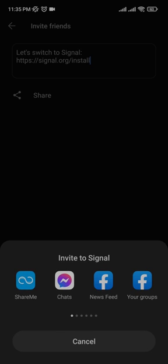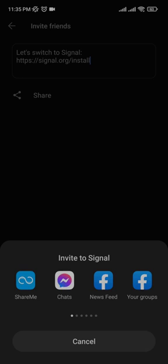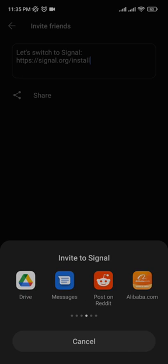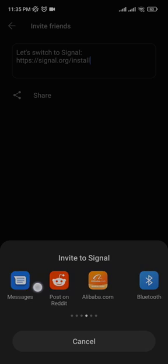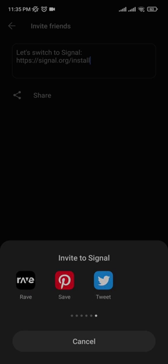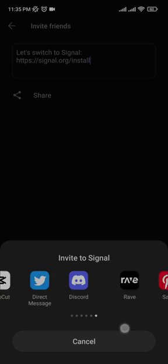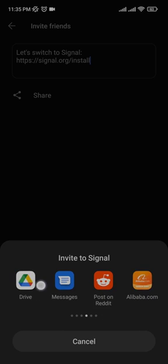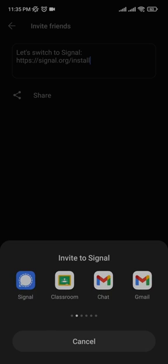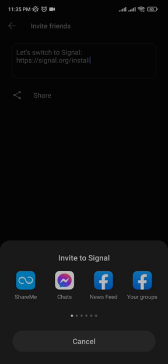You can click on this and there will be many media shown right here such as WhatsApp, messages, Drive, Reddit, Bluetooth, Twitter, and much more. You can share it via your Gmail as well, and you can even upload it on your classroom or you can even post it on Facebook.